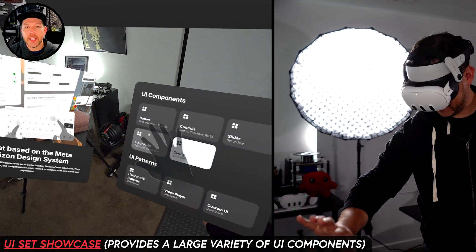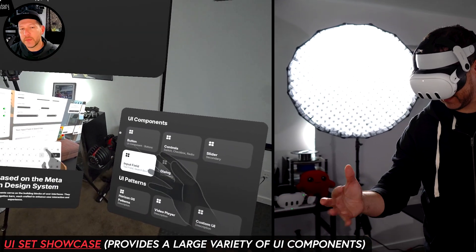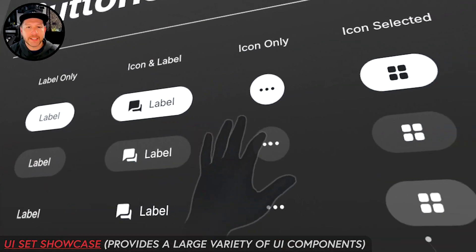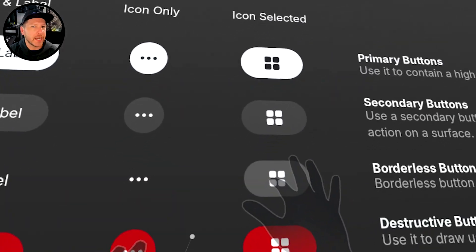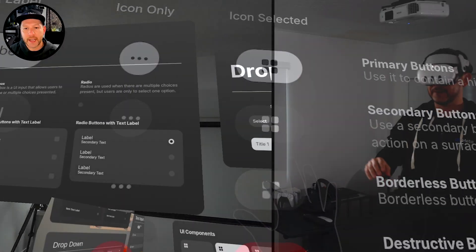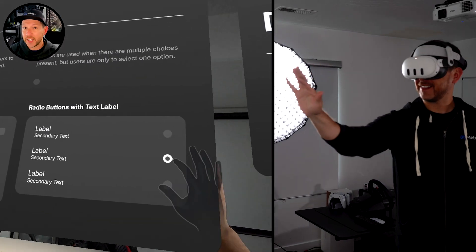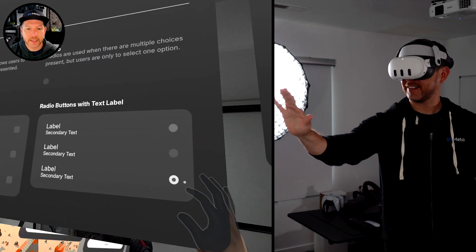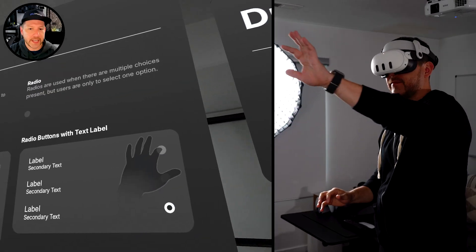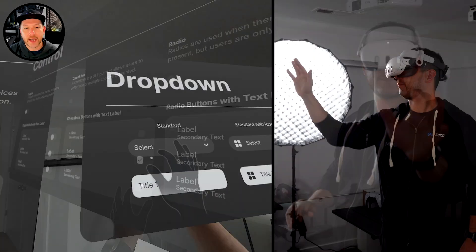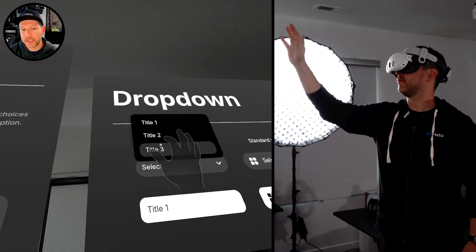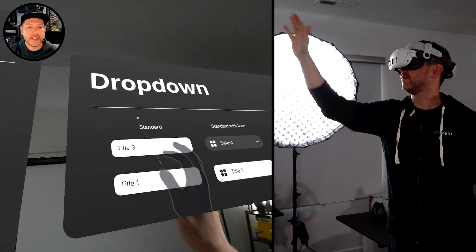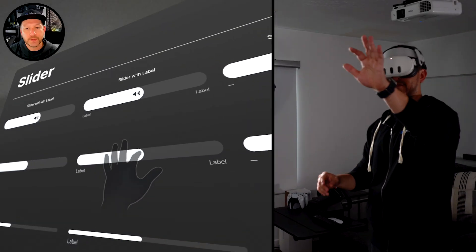This sample here is really cool because it allows you to basically get a variety of different UI components that you can integrate into your own experiences. You can see here that I can press the actual checkboxes, the dropdowns. There is a really huge variety.